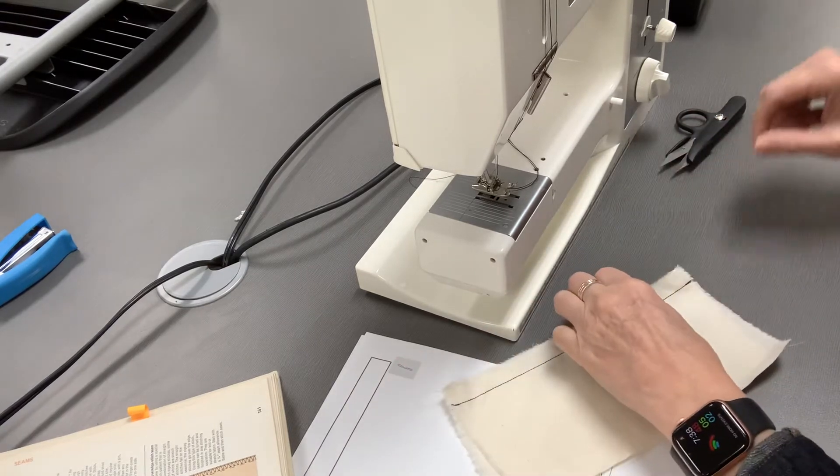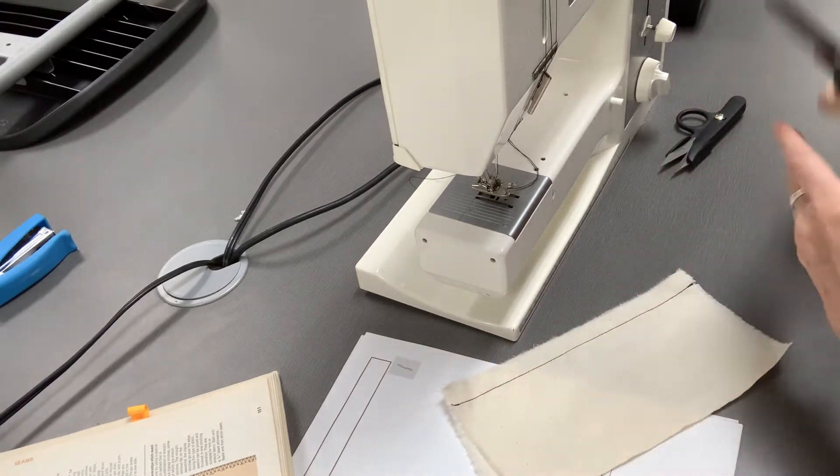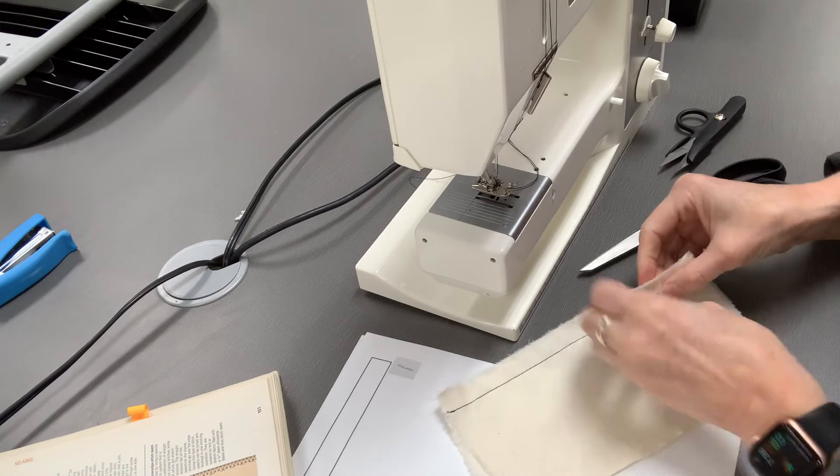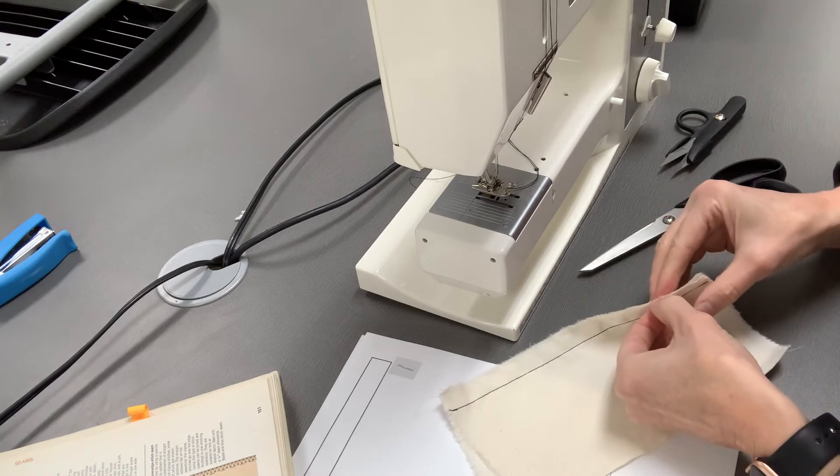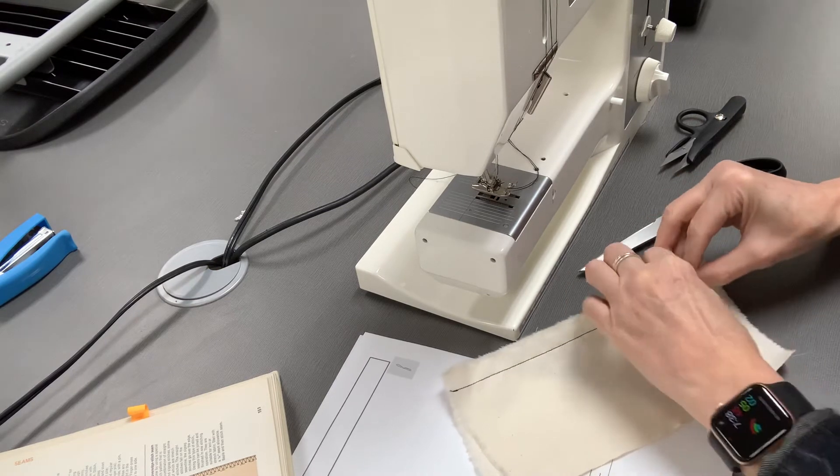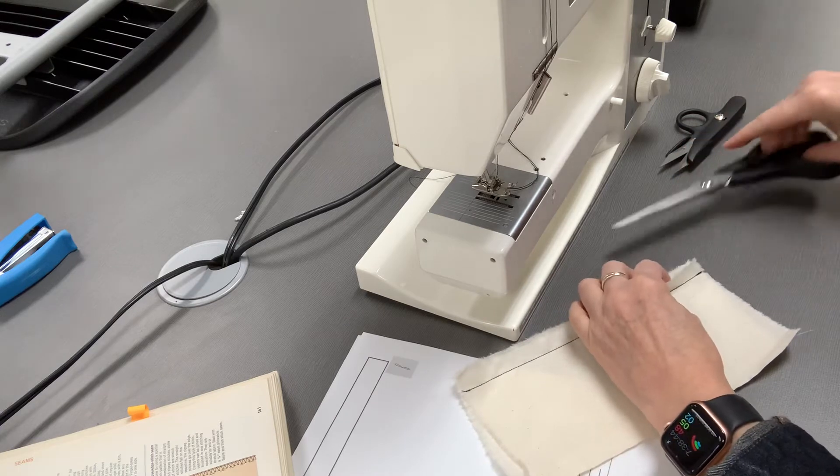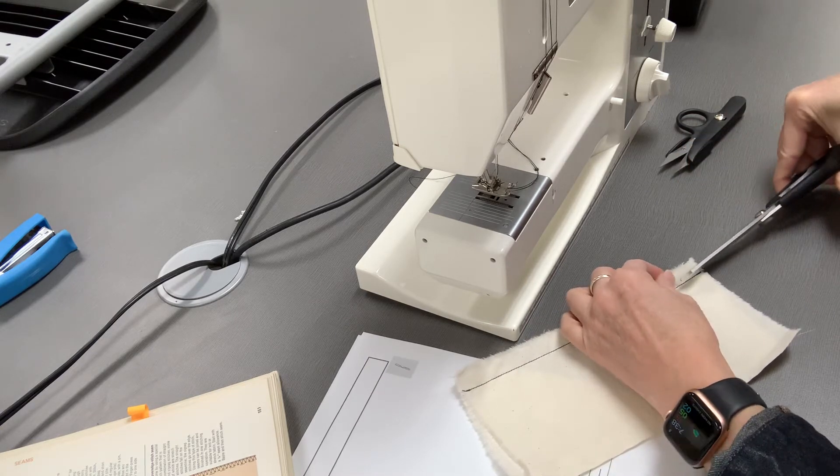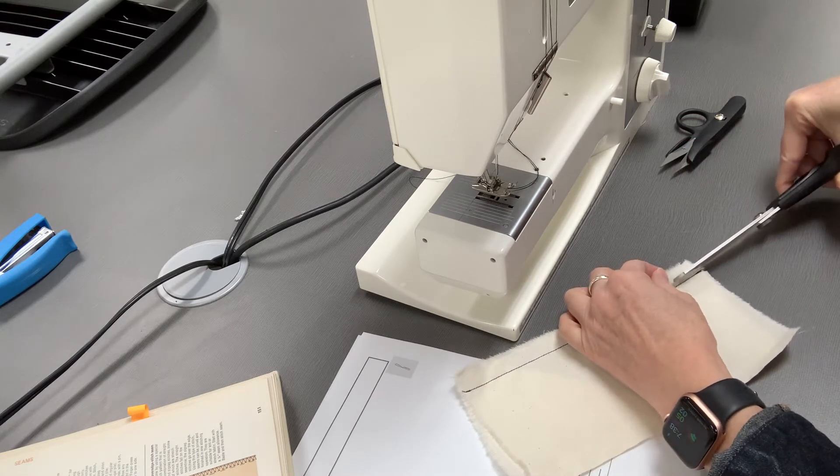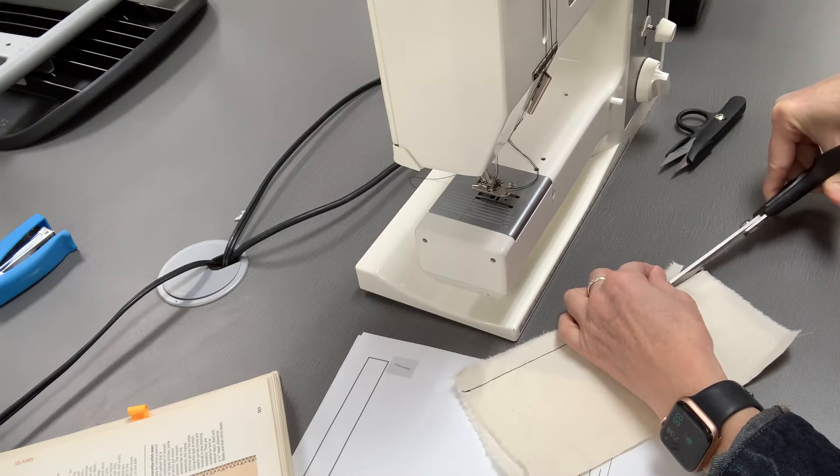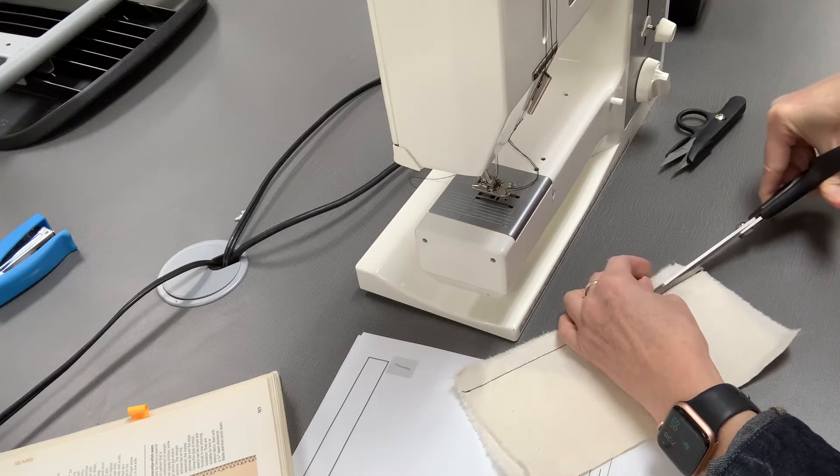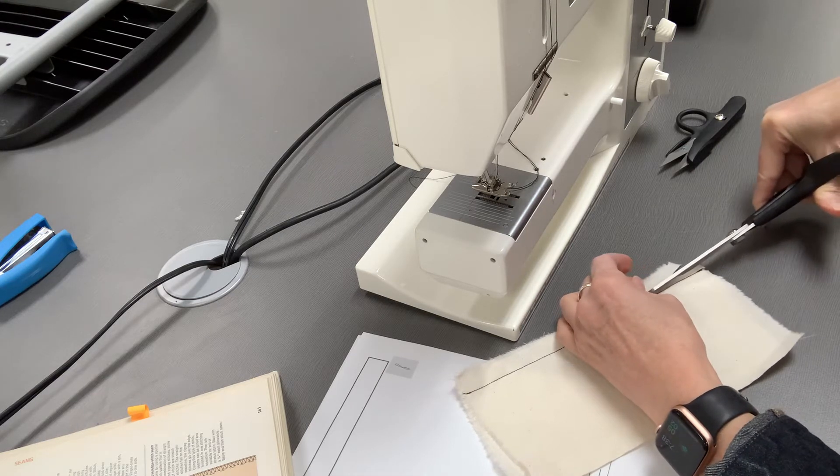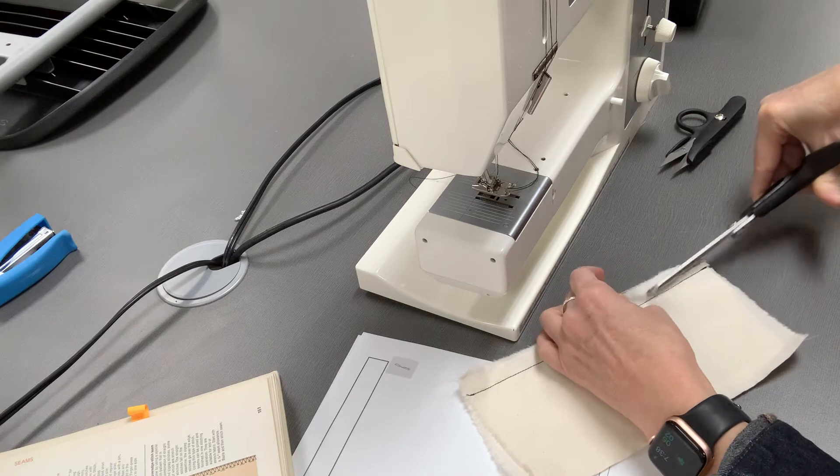And then what you're going to do is you're going to take one half of the seam allowance here, maybe the one that's closest to you, and you're going to trim that down to an eighth of an inch from the seam that you did.